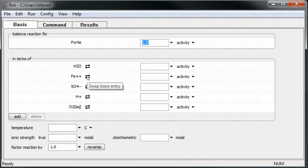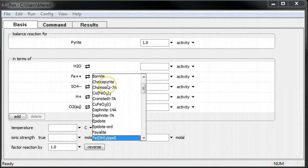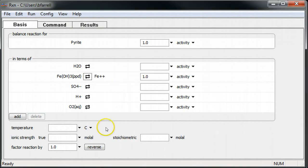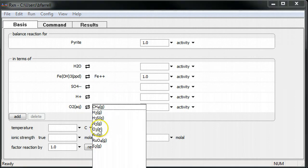I'll replace the Fe2 plus ion with the ferric hydroxide mineral. Similarly, I'll replace dissolved oxygen with oxygen gas.